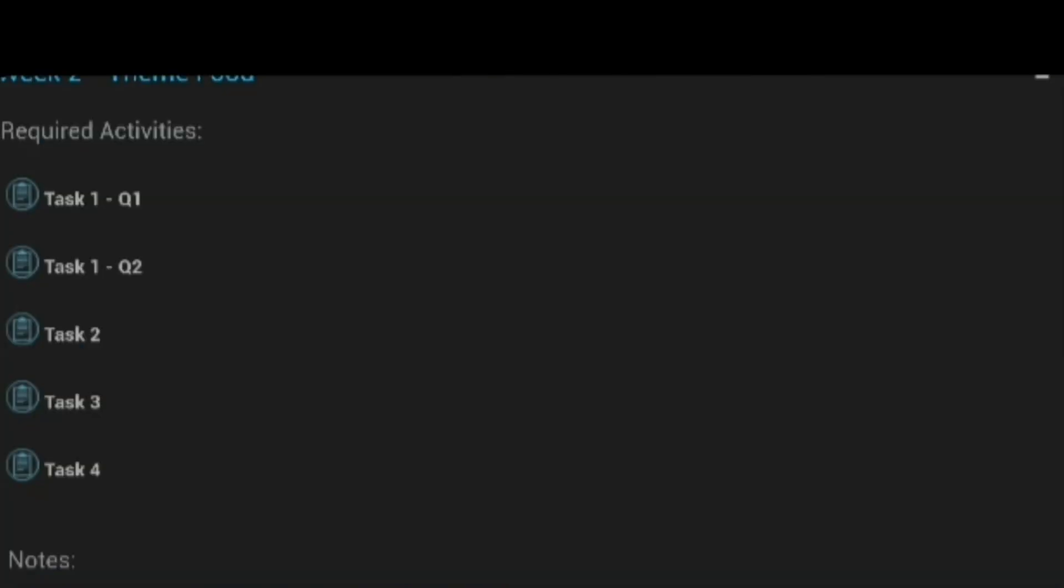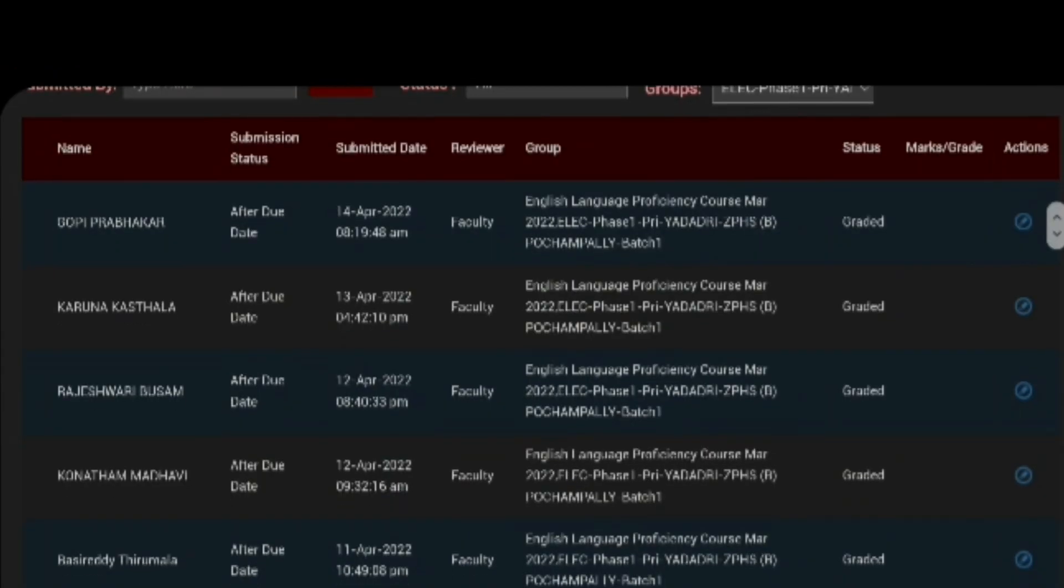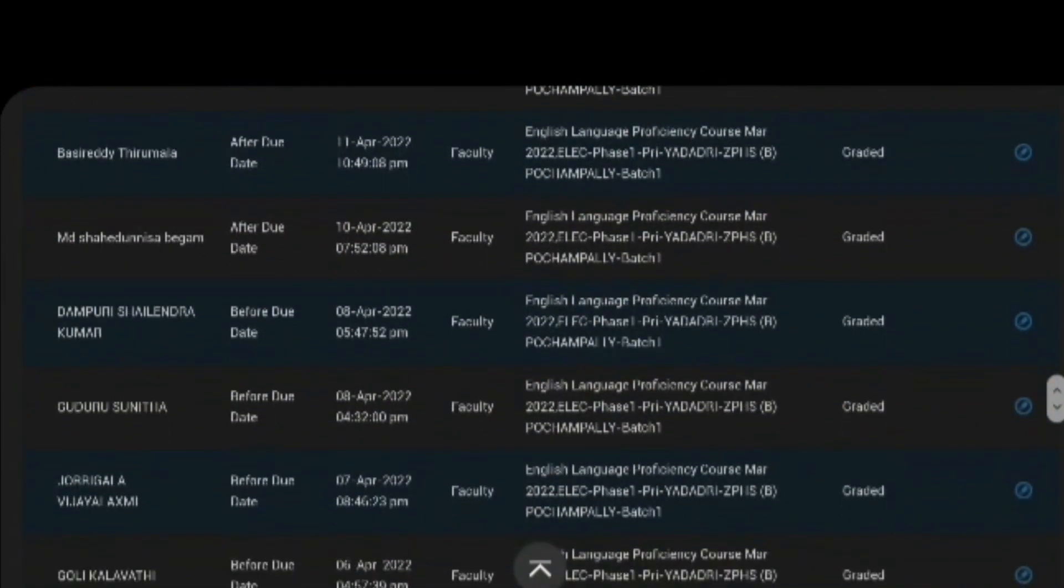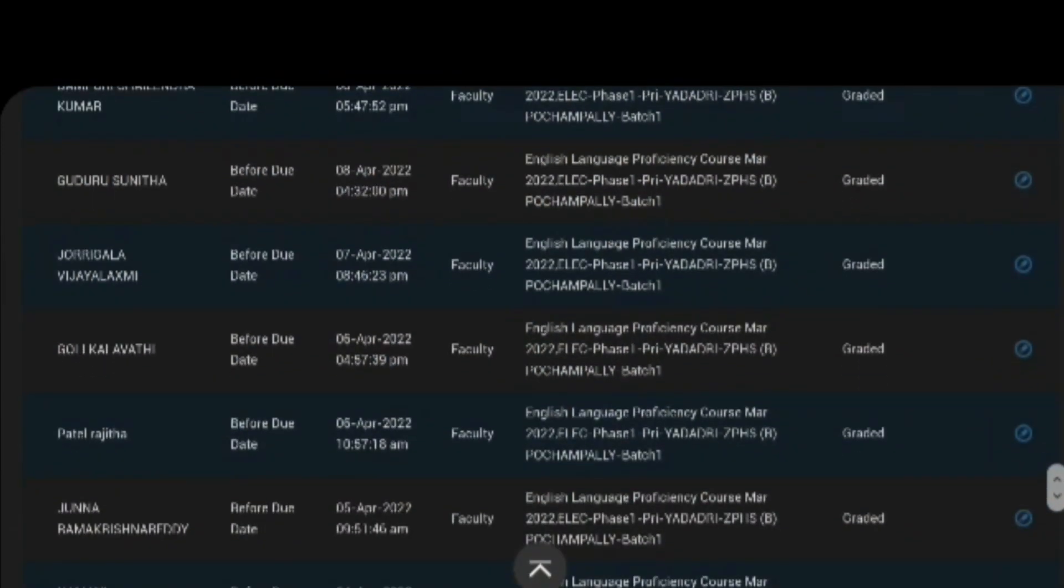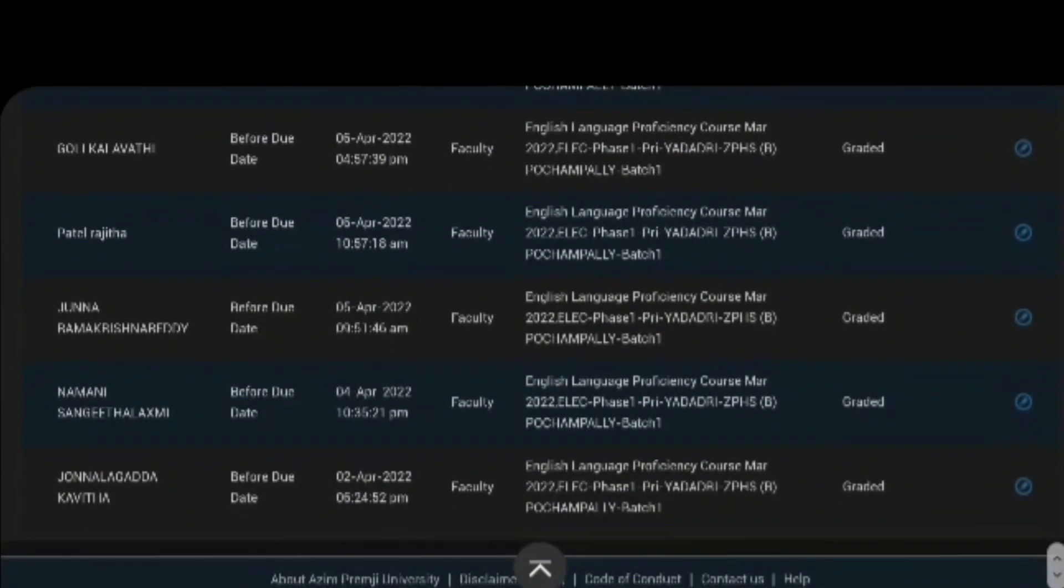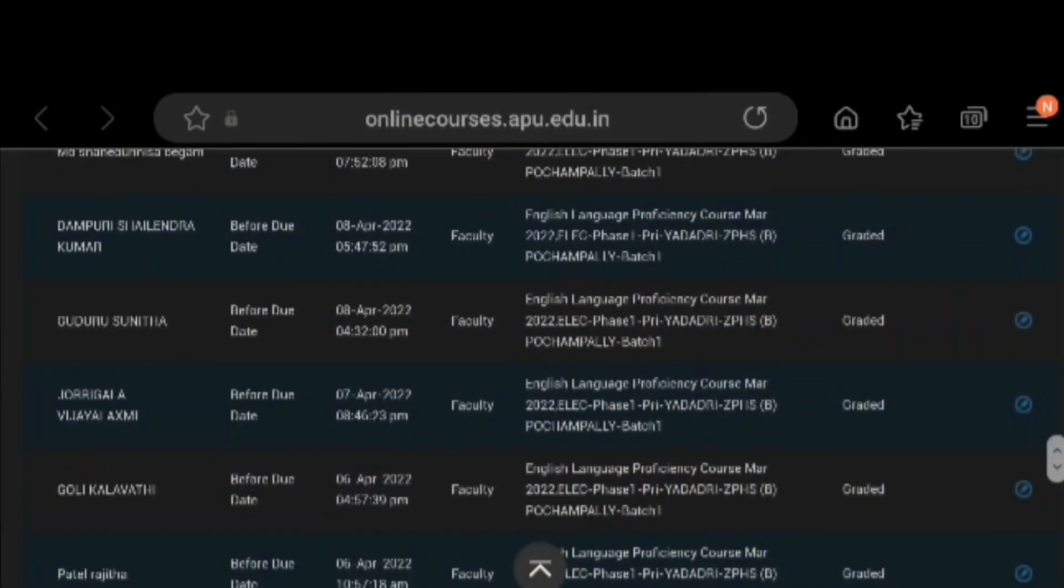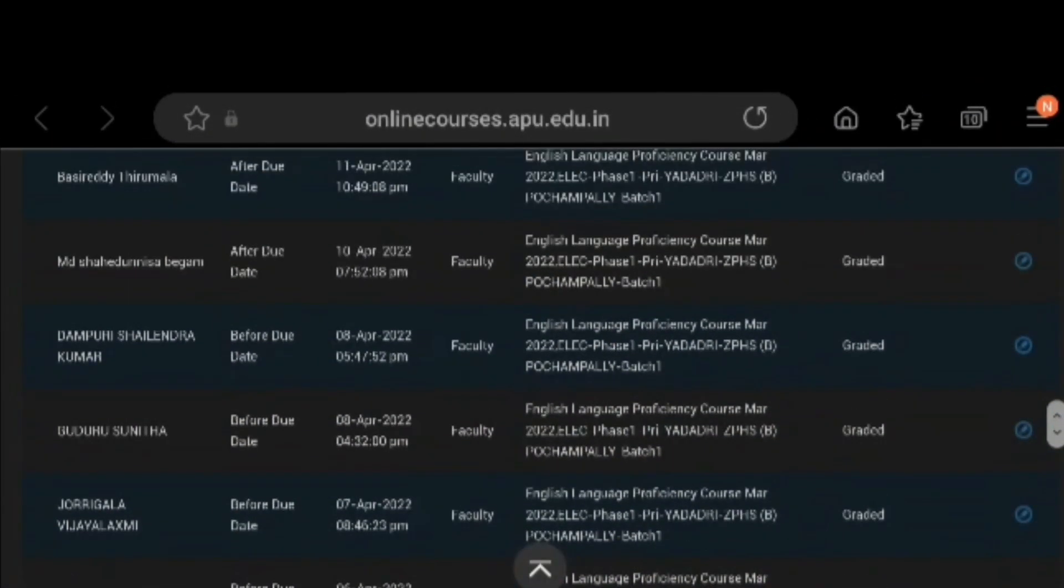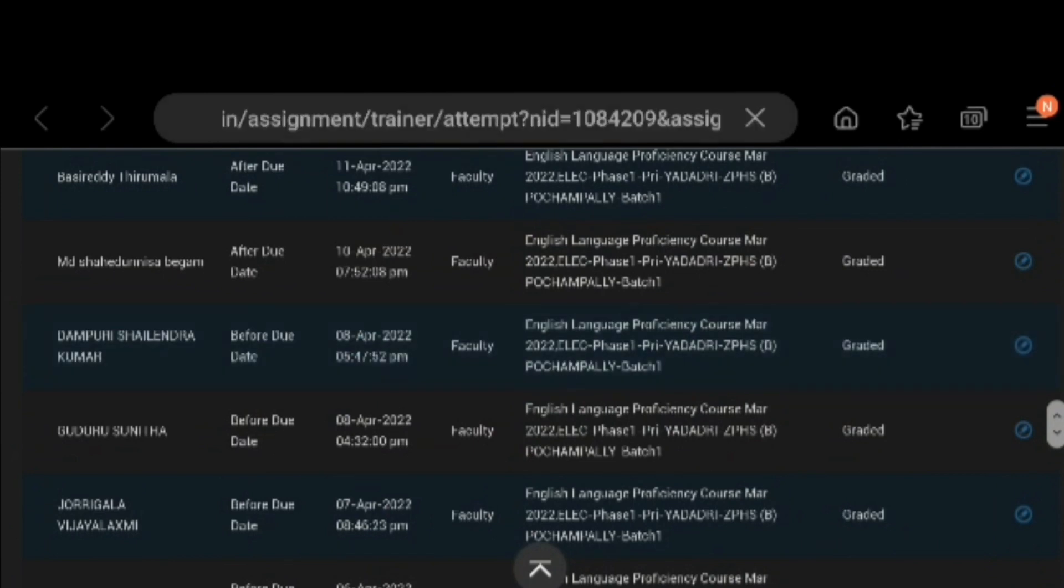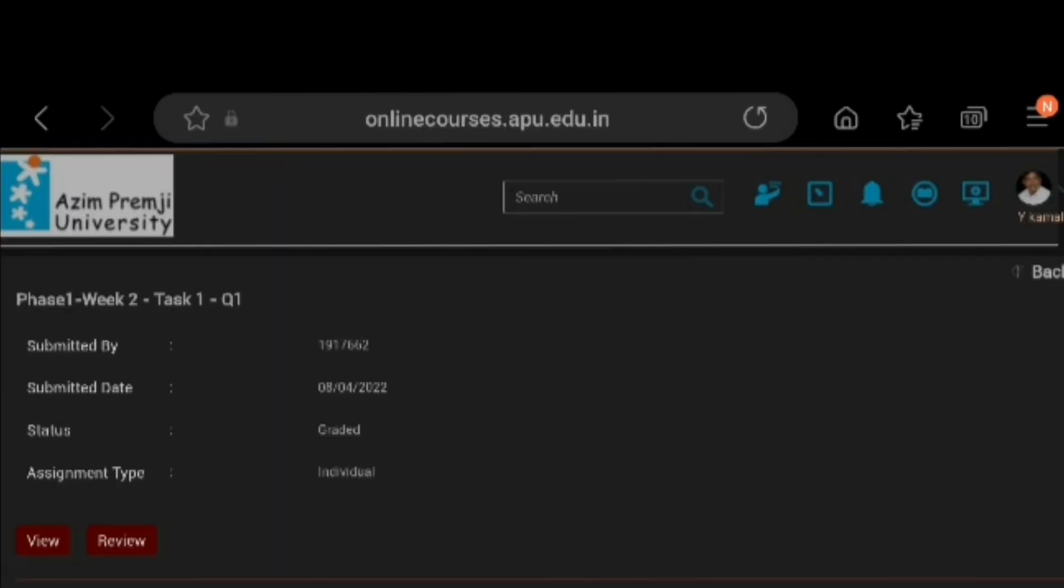Like that, all tasks, task question 1, task question 2, task 2, task 3, task 4. So, all these 5 tasks, you have to observe whether all the participants are doing or not, completing or not. And one more thing you have to do is,